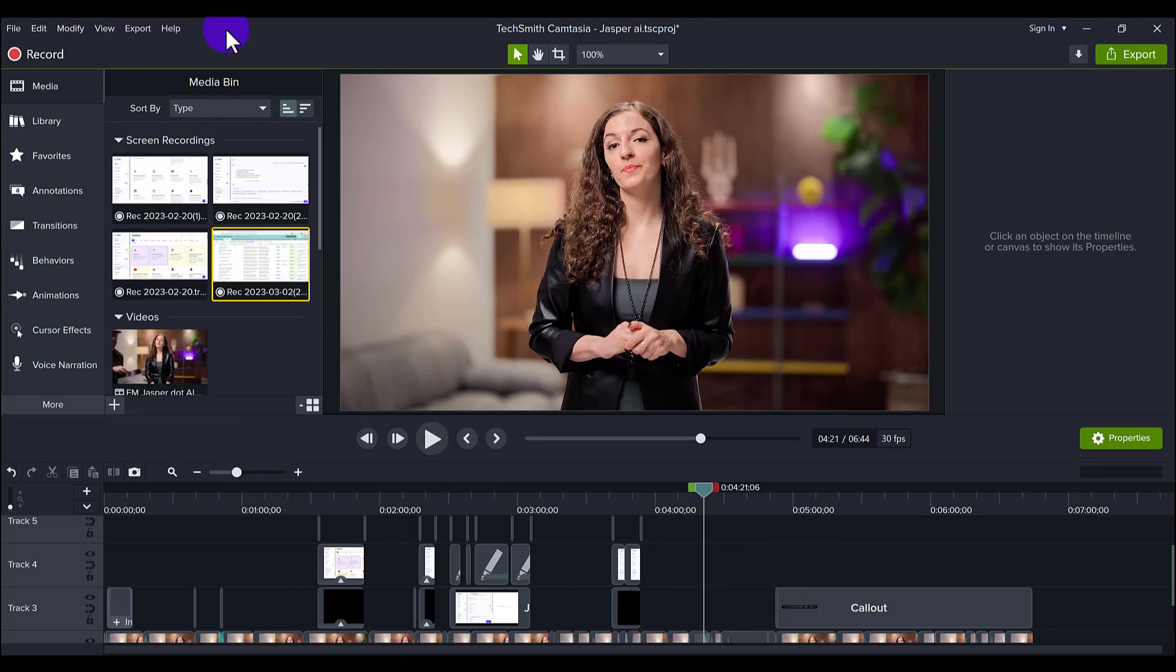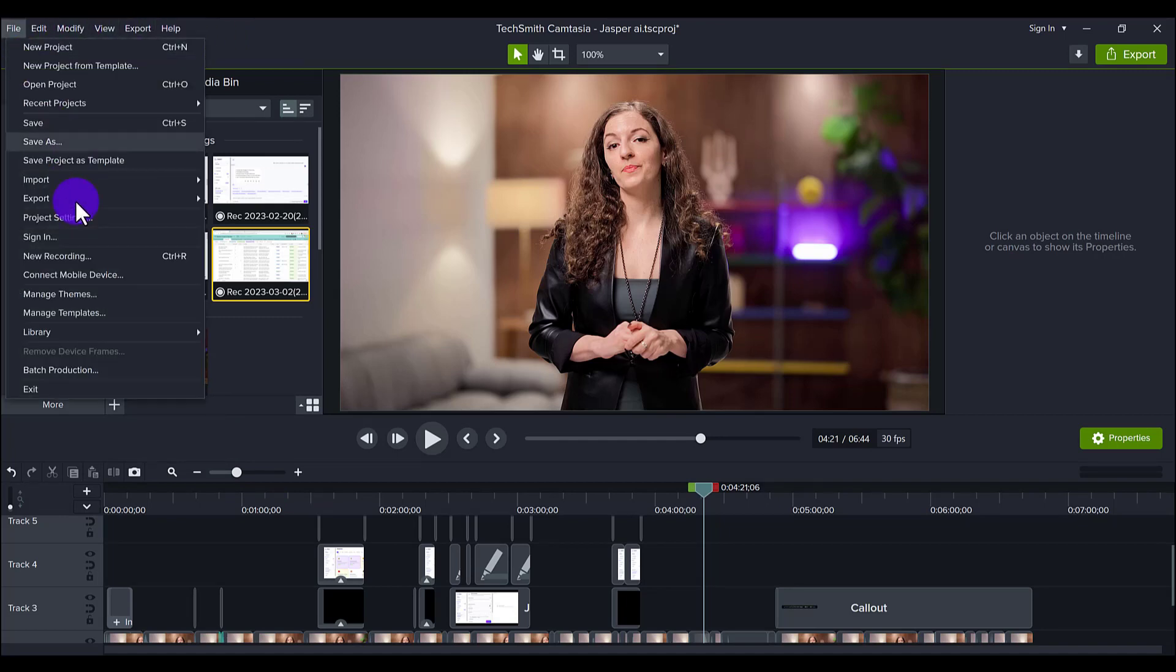And so now let me show you how to export 4K footage if you still wish to export in 4K.